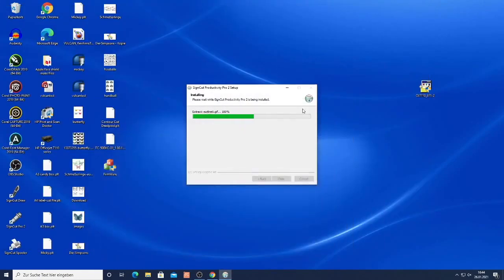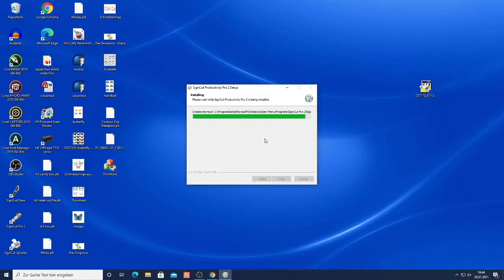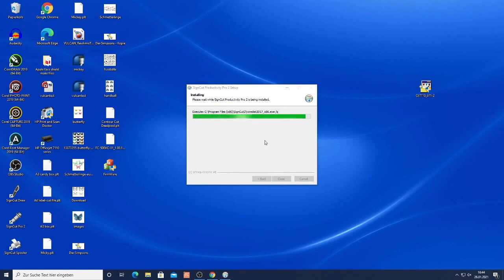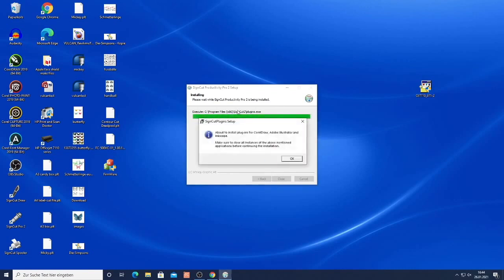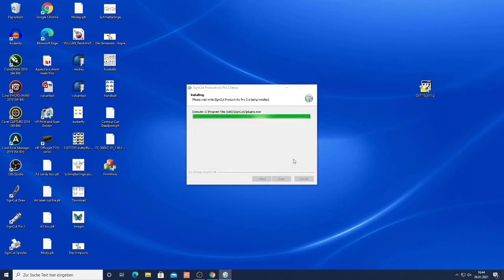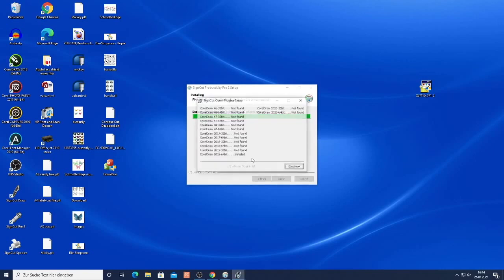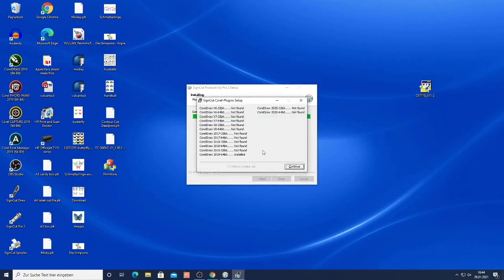Once the installation is complete it will look for Illustrator and CorelDRAW software on the computer and then install the required plugins. What's important for CorelDRAW is that you purchase a full version of CorelDRAW. Do not use the cheap SE version because they lack the VBA scripting capabilities which means that SignCut will not work and the plugin won't work.